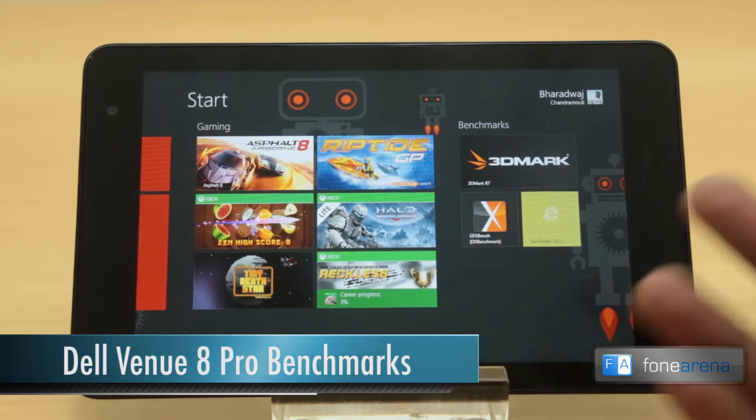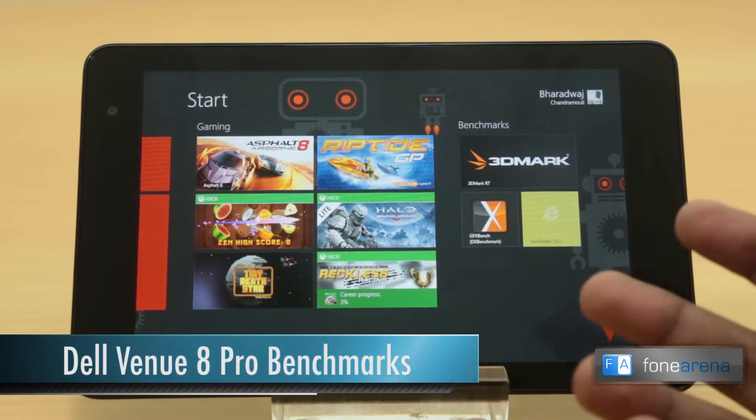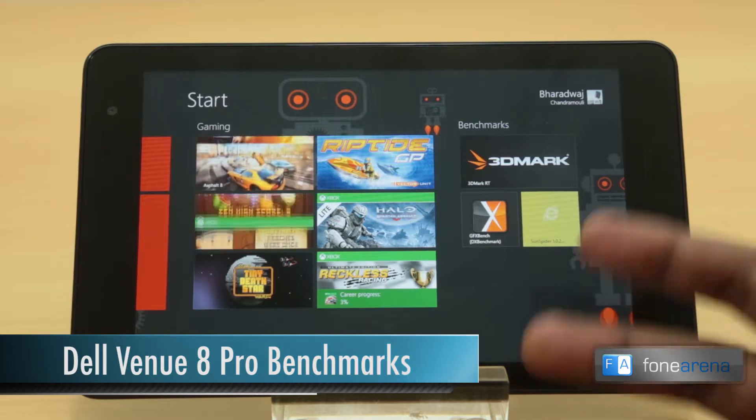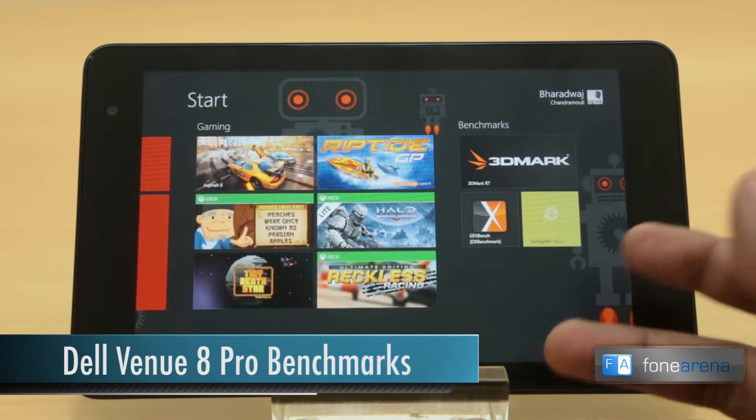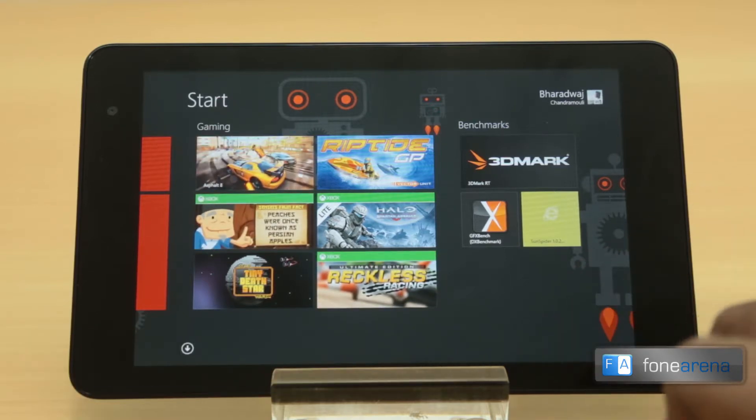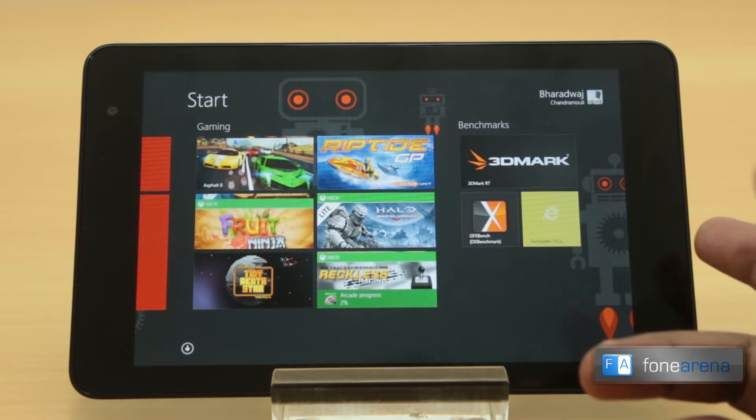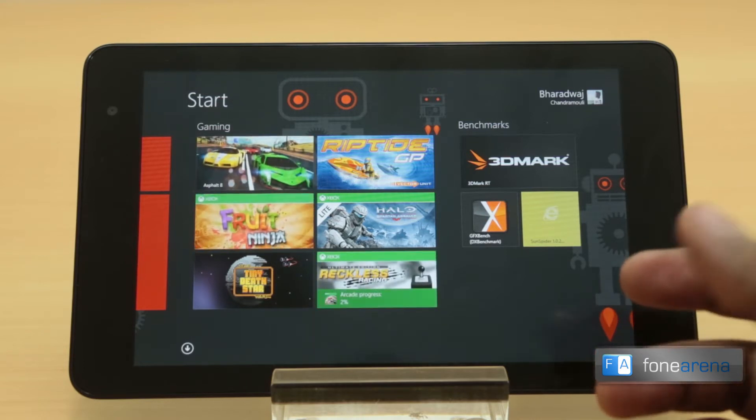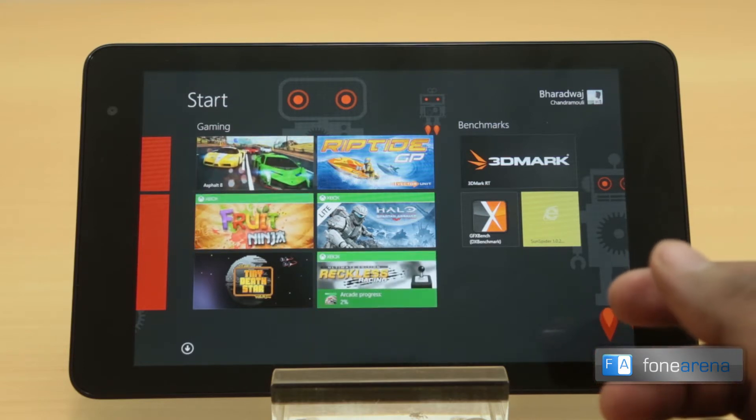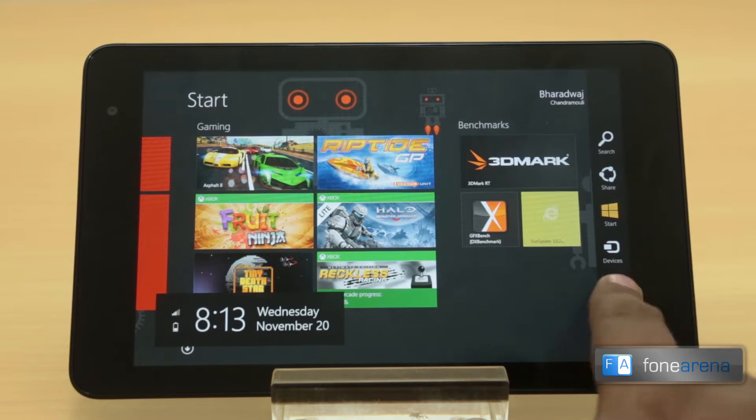Now for some synthetic benchmarks, we're going to see how good the performance of the Intel Z3740D processor is. It's a 1.8 gigahertz processor and has Intel integrated graphics, so it should be pretty good.